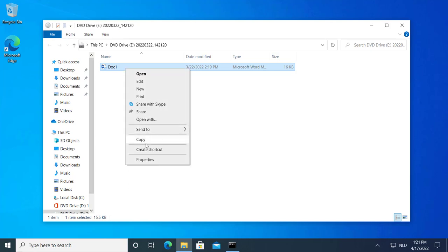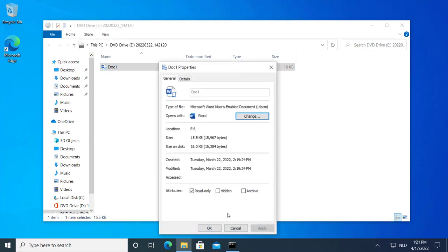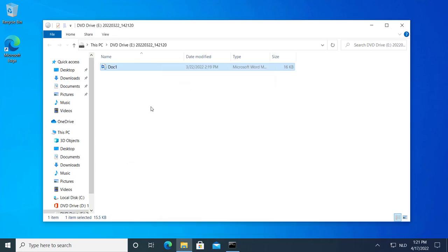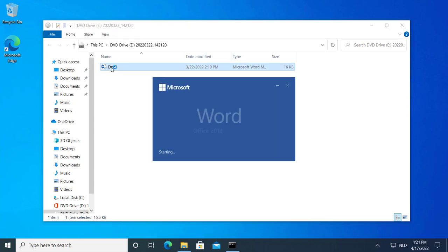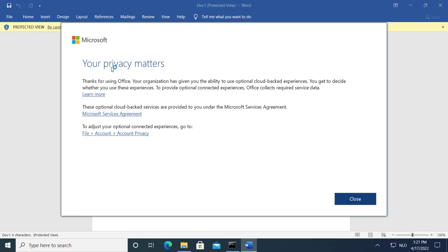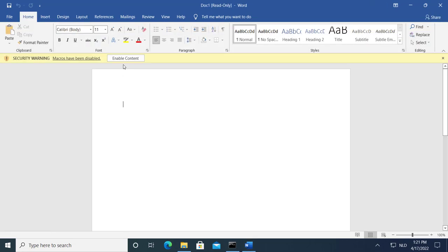Demo. Still no mark of the web because we haven't updated Windows. This is Office that was updated. And now, as you can see, we are in protected view first. Of course, if I say then enable editing, then we have a security warning.